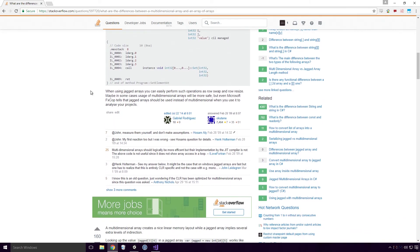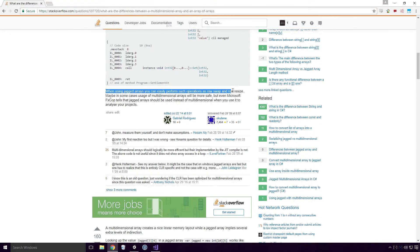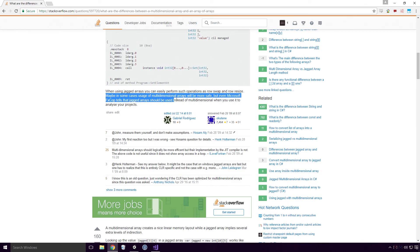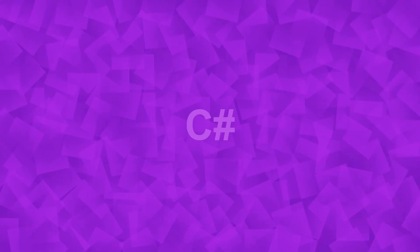The post continues to say, when using jagged arrays you can easily perform such operations as row swap and row resize. Maybe in some cases usage of multi-dimensional arrays will be more safe, but even Microsoft FX Cop tells that jagged arrays should be used instead of multi-dimensional when you use it to analyse your projects. So should you use jagged arrays and completely forget about multi-dimensional ones? Well the syntax for multi-dimensionals is very nice Ace. If performance is a big deal, and usually it is for game development, go with jagged arrays, but if you can get away with it, choose multi-dimensional ones.